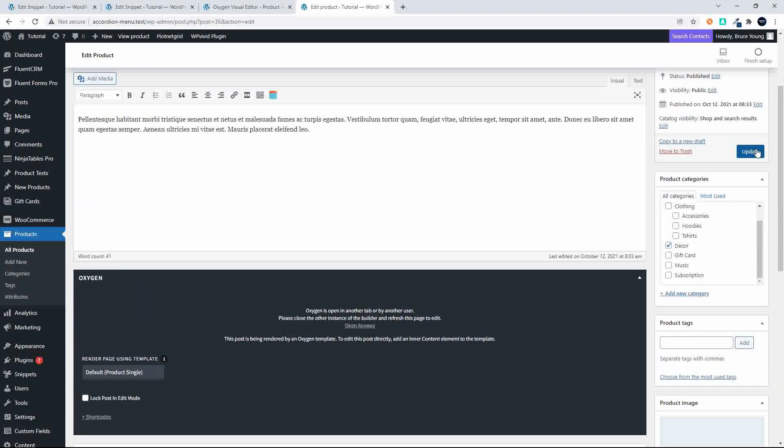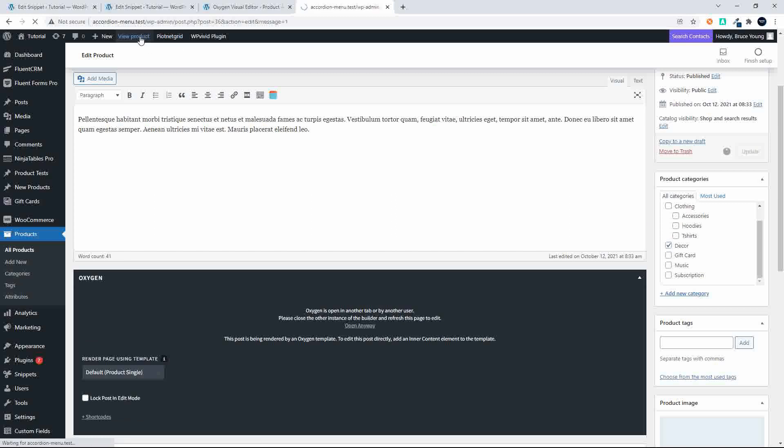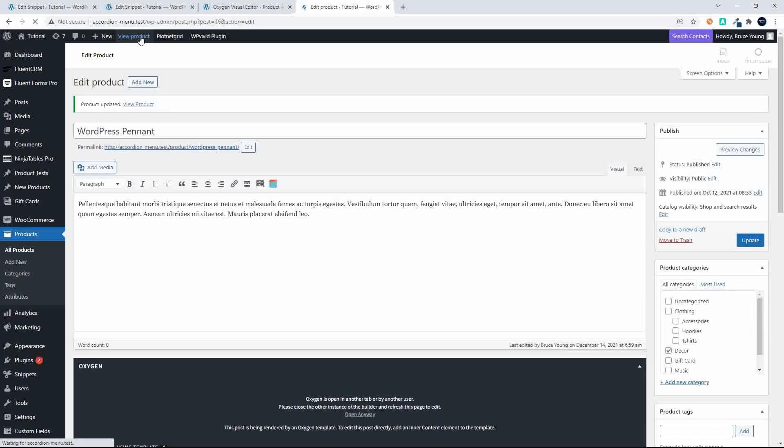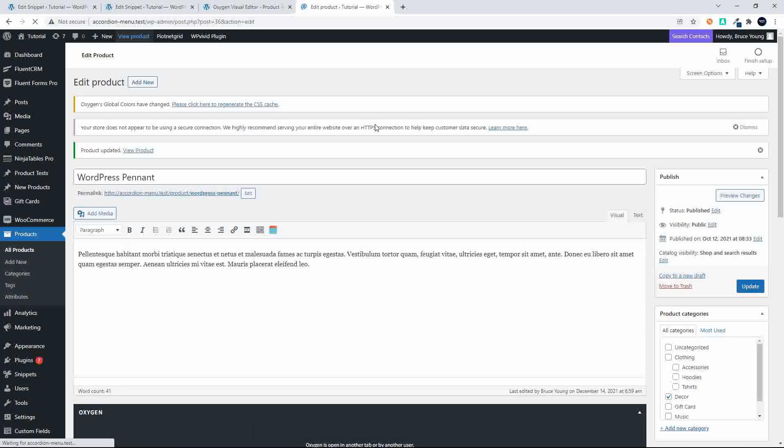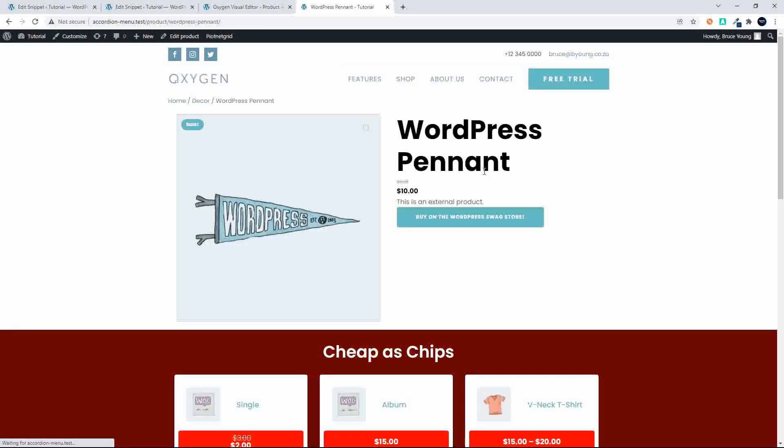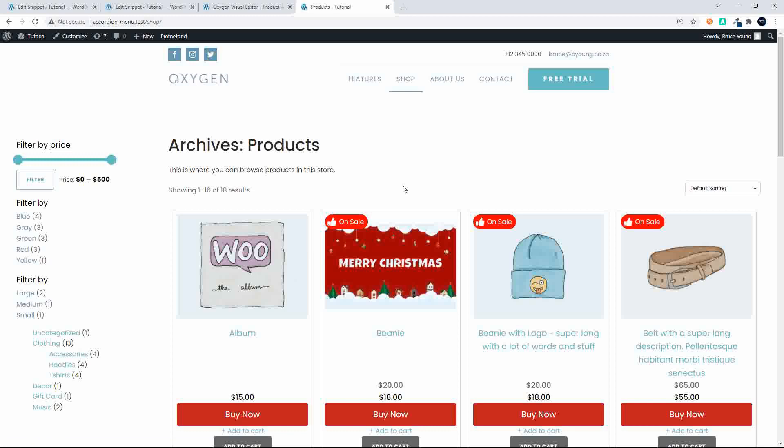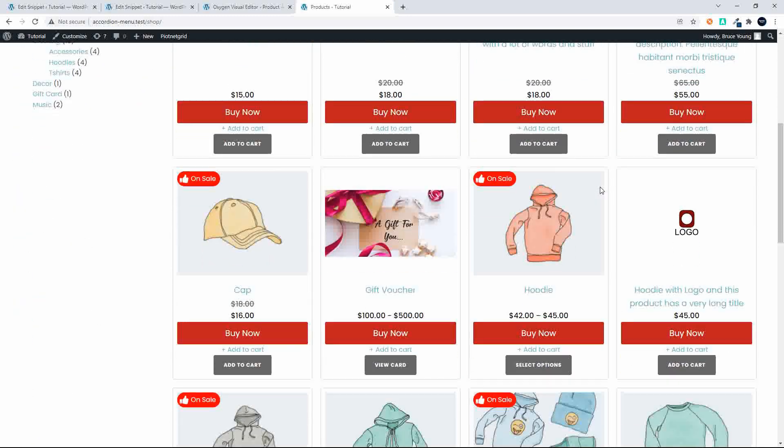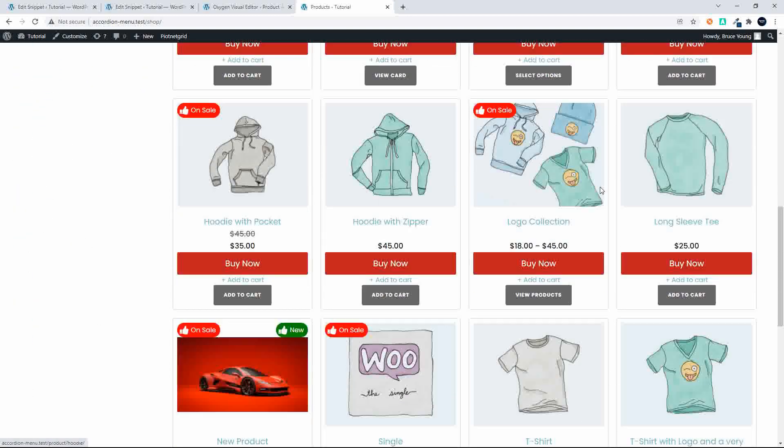I'm going to update. As soon as that's updated, then we're going to view the product. We'll view the product, we'll head back to the shop. You'll see that it does indicate on sale. I'm going to head back to the shop, and now if I look for that pennant...